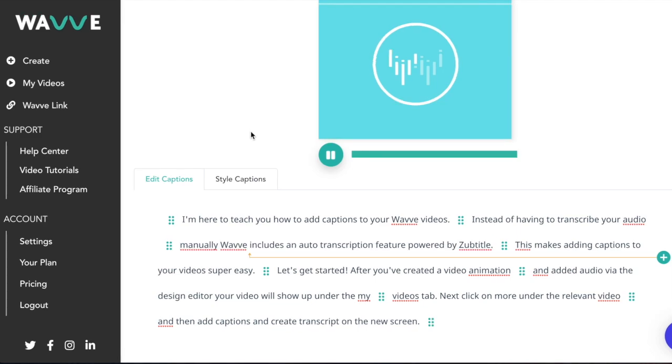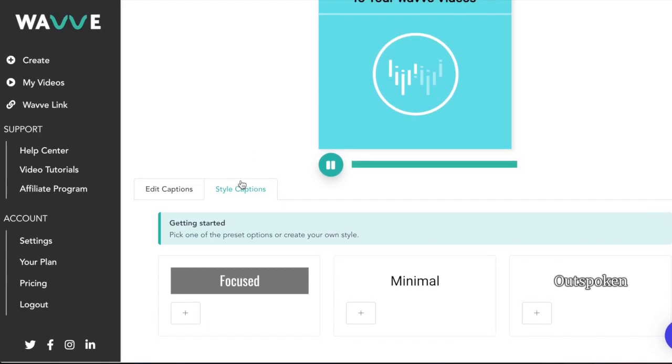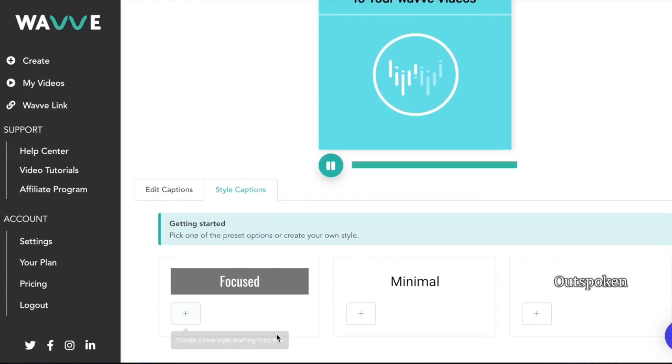To edit the design, click on the style captions tab. As you can see, you'll be given three choices of preset designs to choose from or you can create your own starting from one of the three preset options.